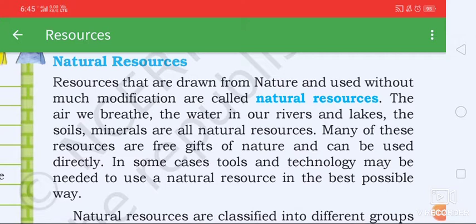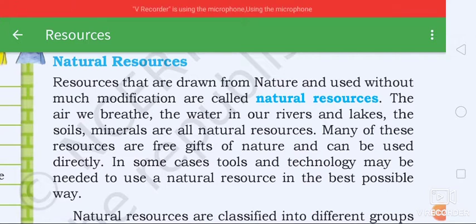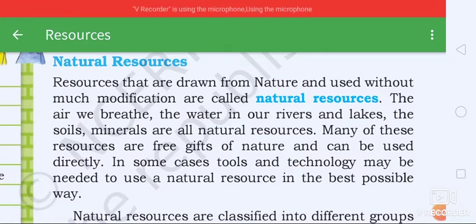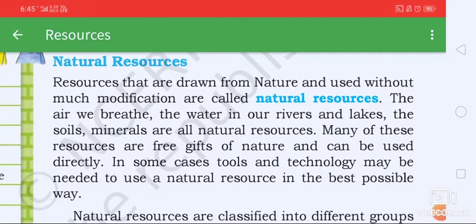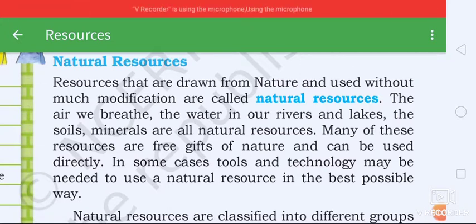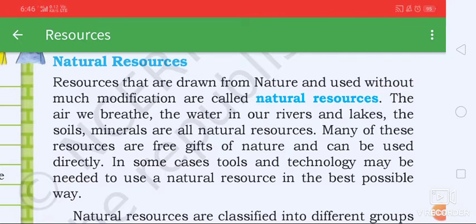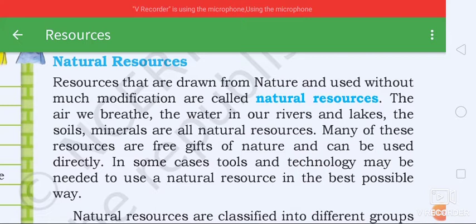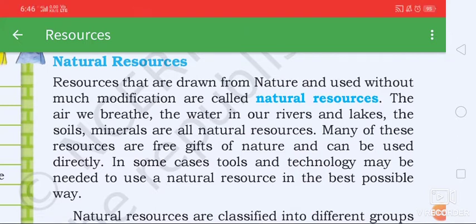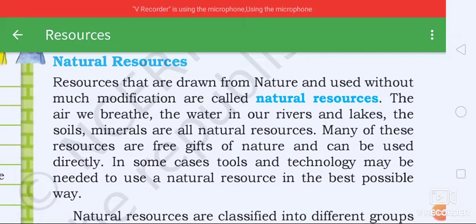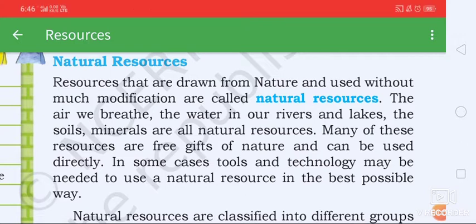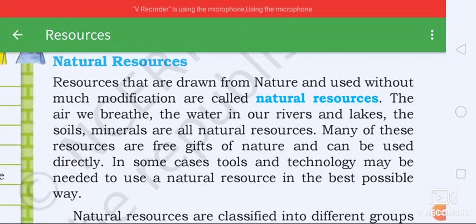Our jungles — we breathe in the water in our rivers, lakes, rivers, soil, minerals. These are all natural resources. Many of these resources are free gifts of nature and can be used directly.